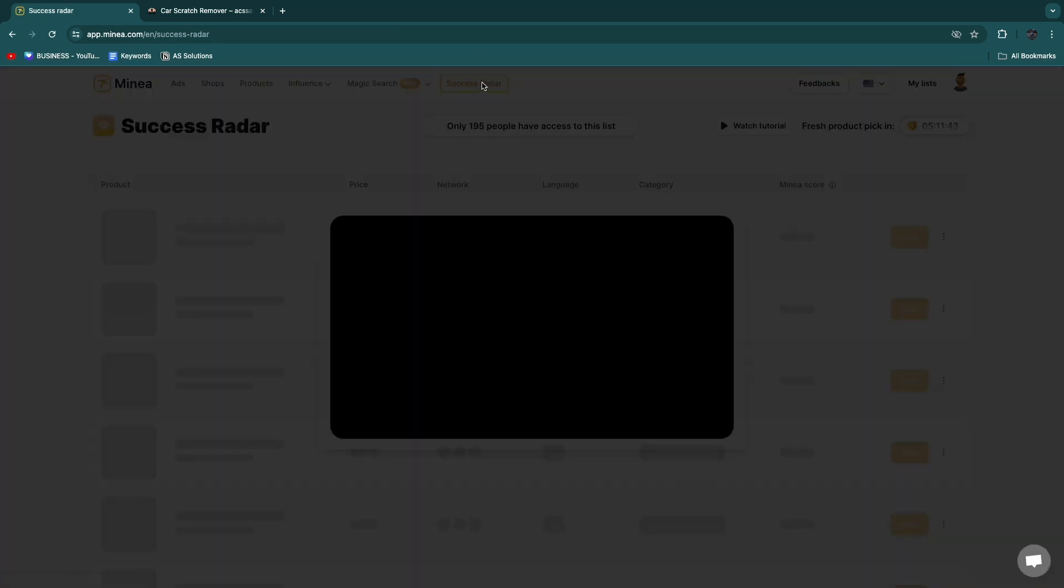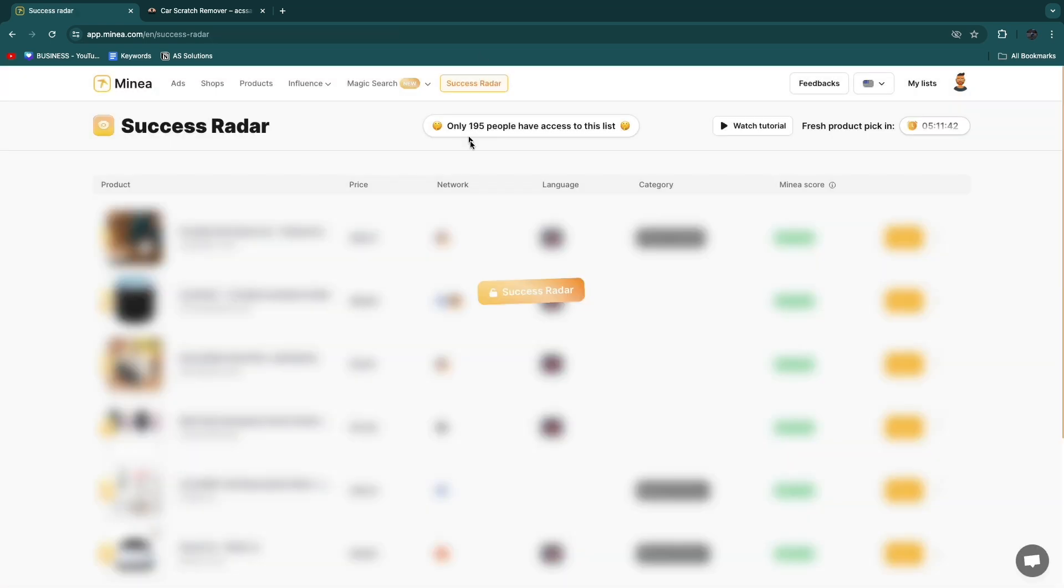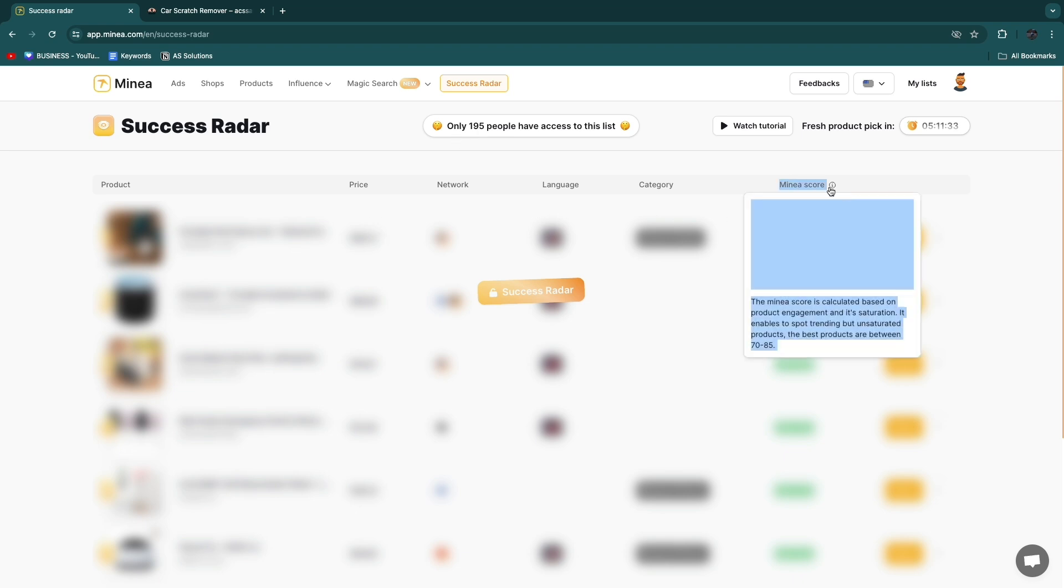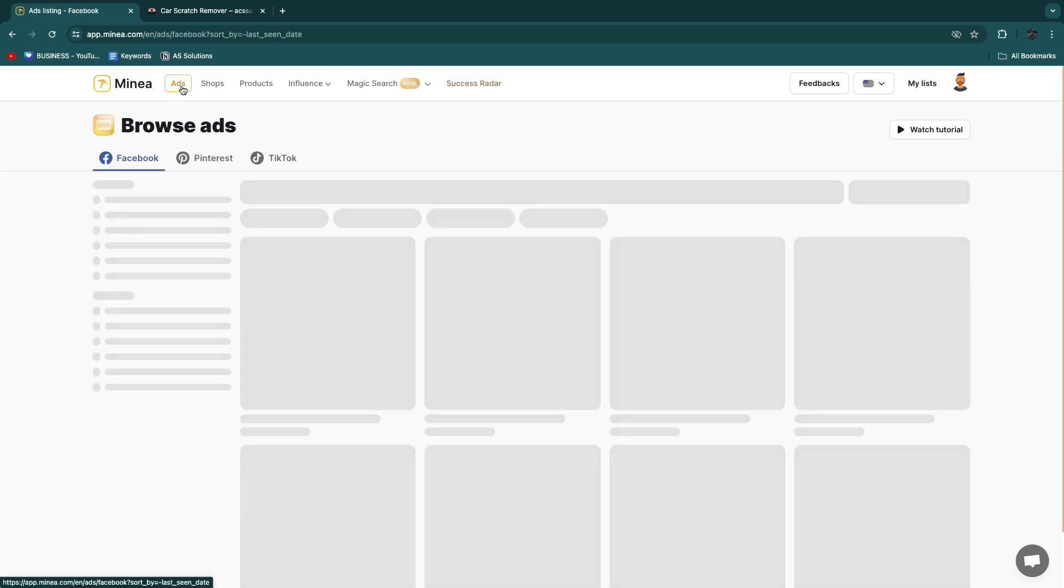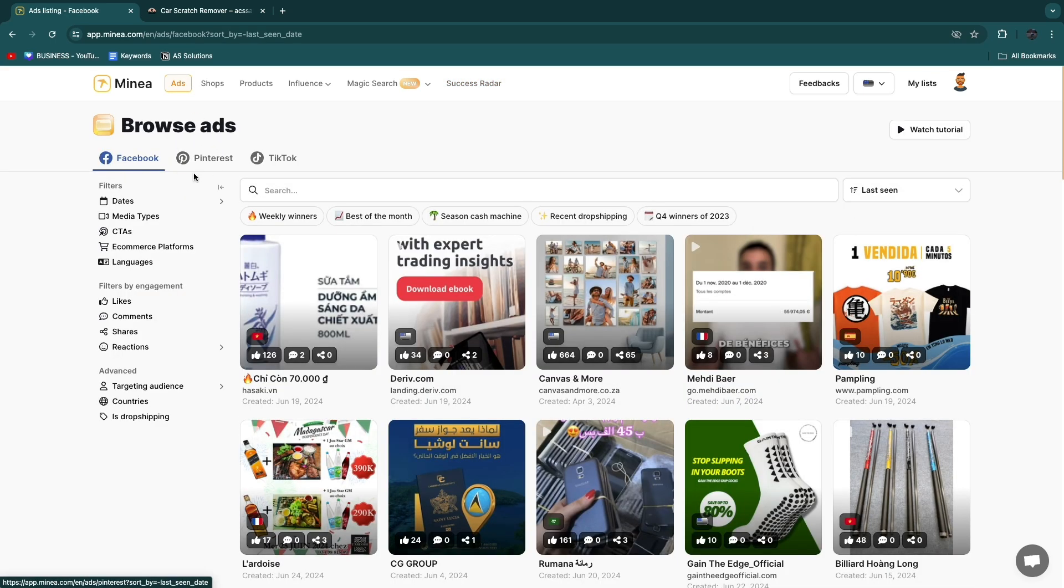And in the success radar right here you can see which products are the most successful. So they have a Minea score right here which is a score that is given by the Minea team. Now basically what you will see is that for every single feature that is the best you will need to get one of their more premium plans.